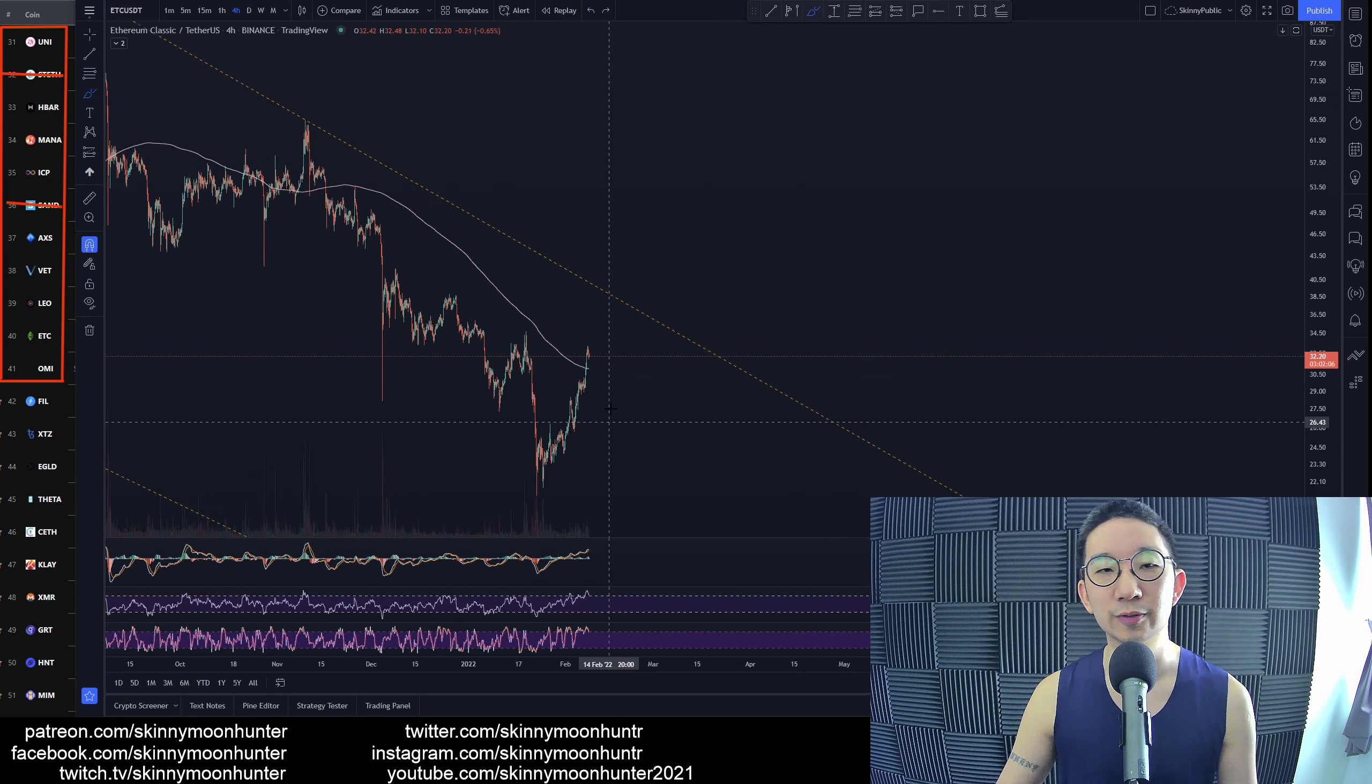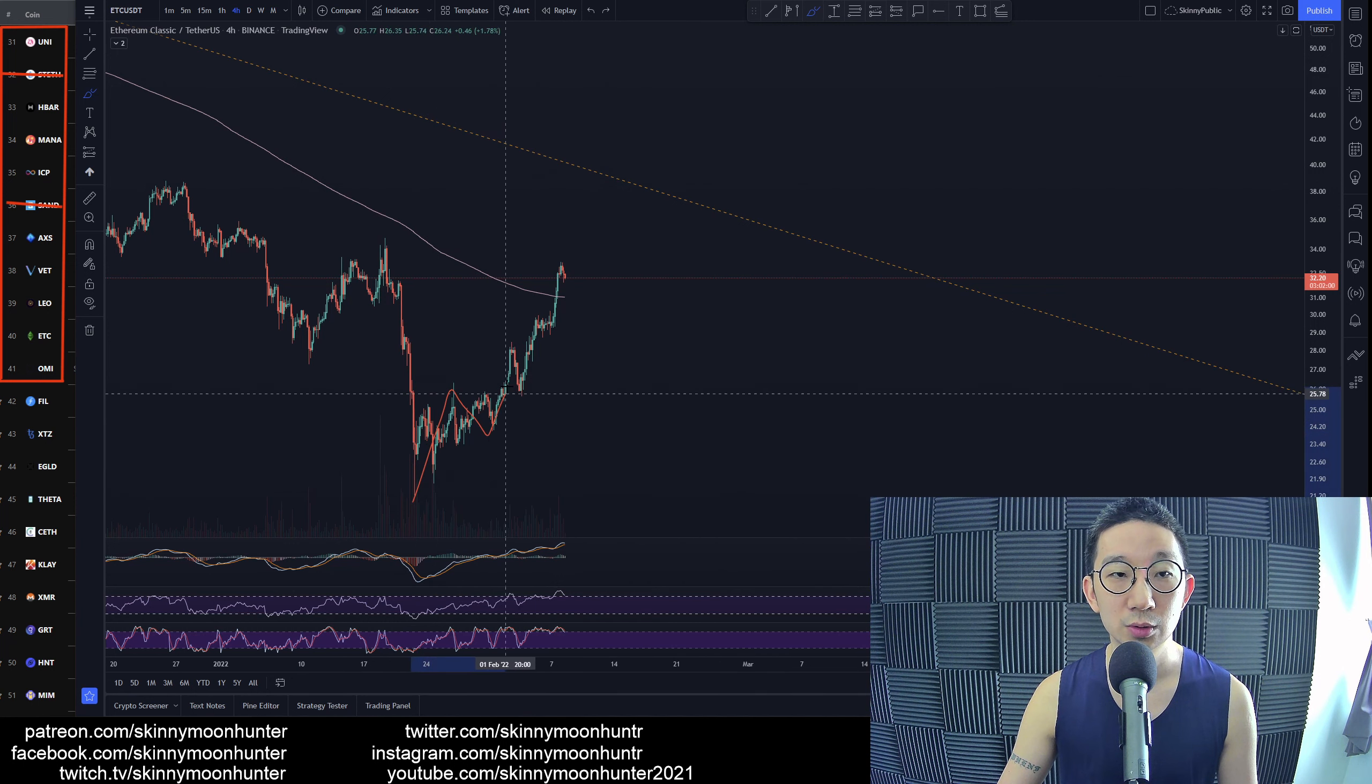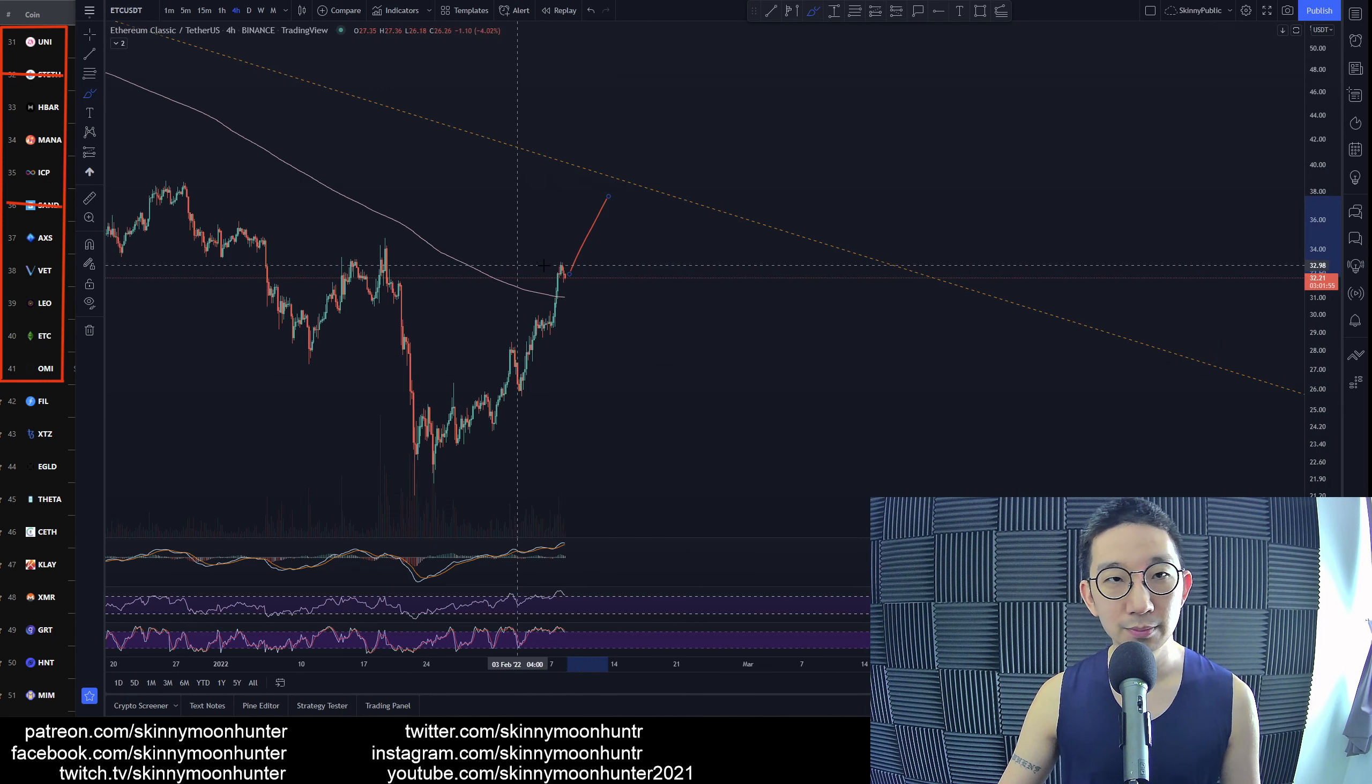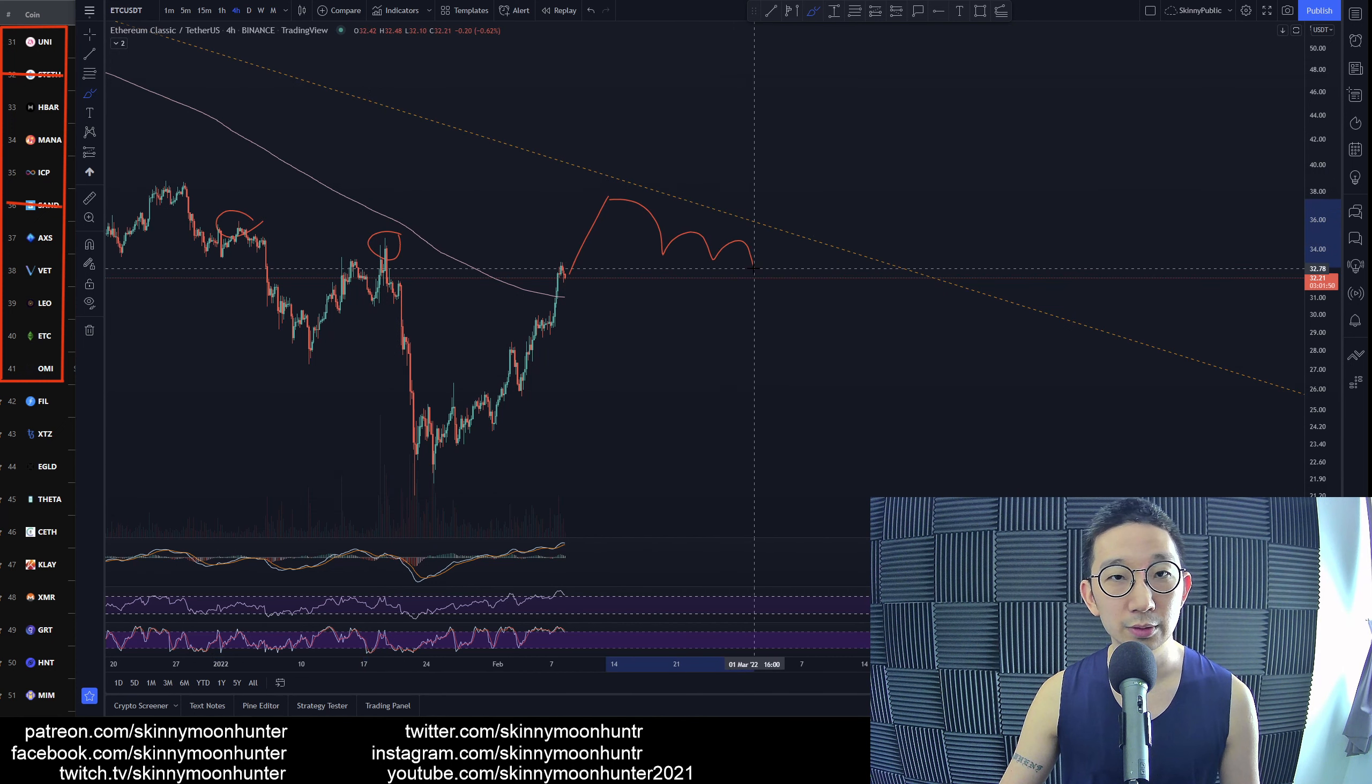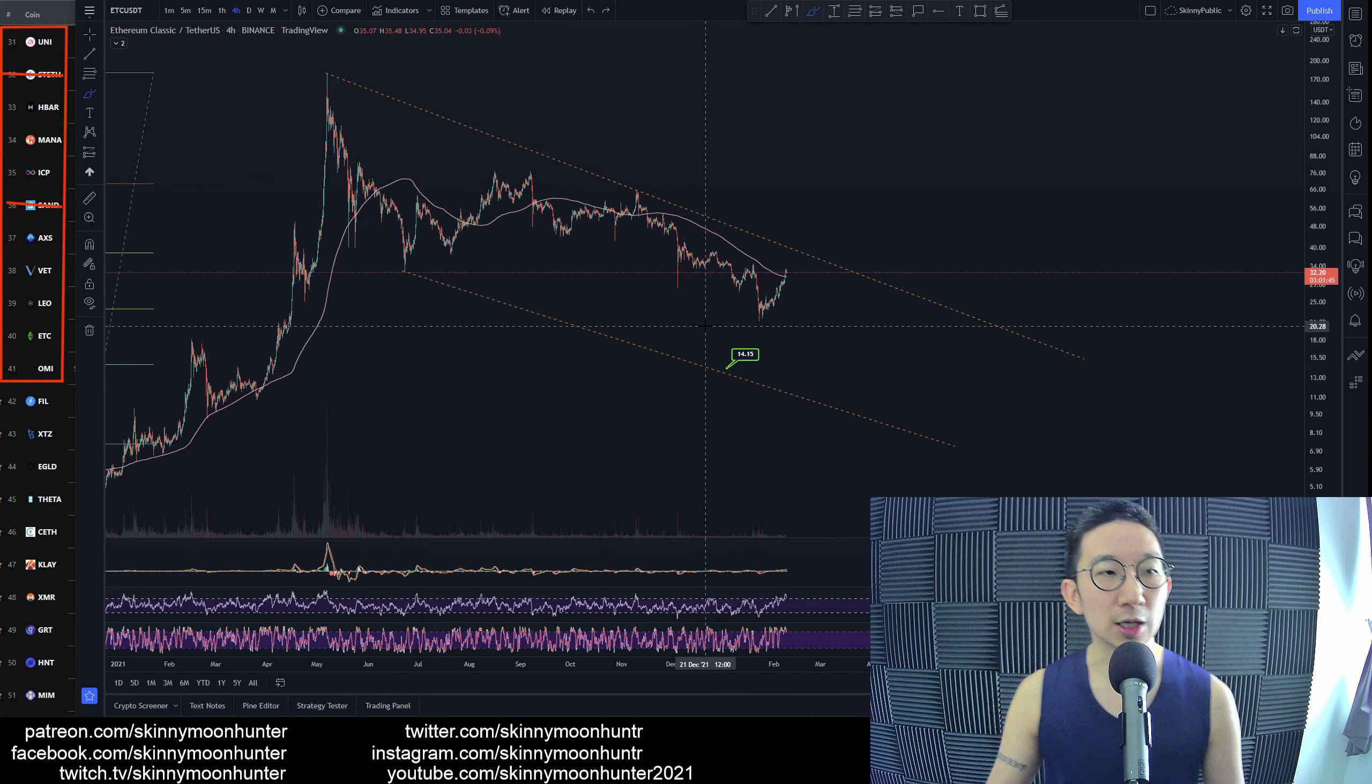I'm not so sure how much higher we're gonna go. If anything, we would have already completed one, two, three, four. Is this five? Are we coming back down? Could we do a sneaky move up, taking out the stop buyers over here and maybe here as well, and after that build a bearish pattern and continue collapsing lower? Not too sure.